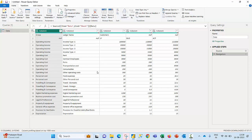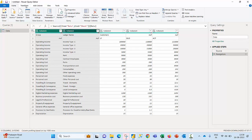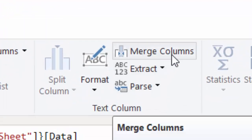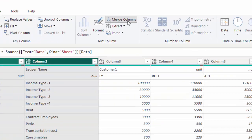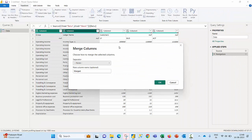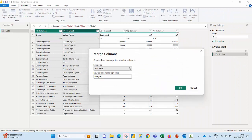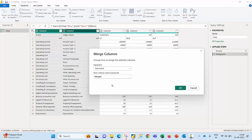The second step I'm going to perform is to select the first column and second column, and then from the Transform tab I'm going to use an option called merge columns in which I'm going to use a separator called semicolon.